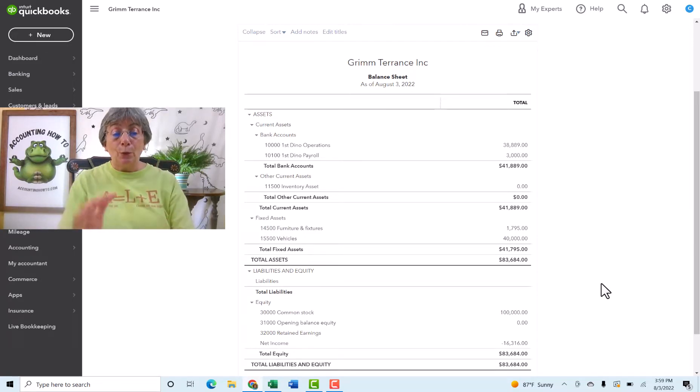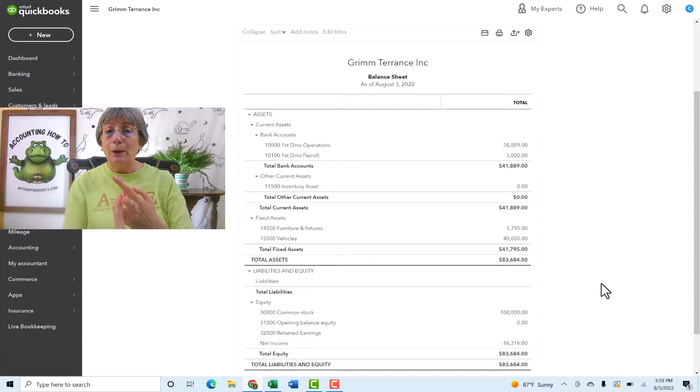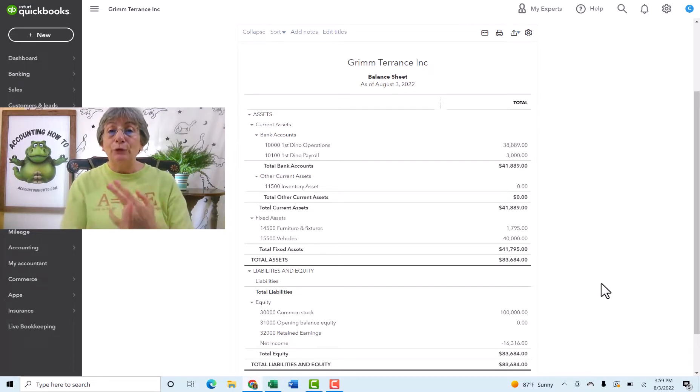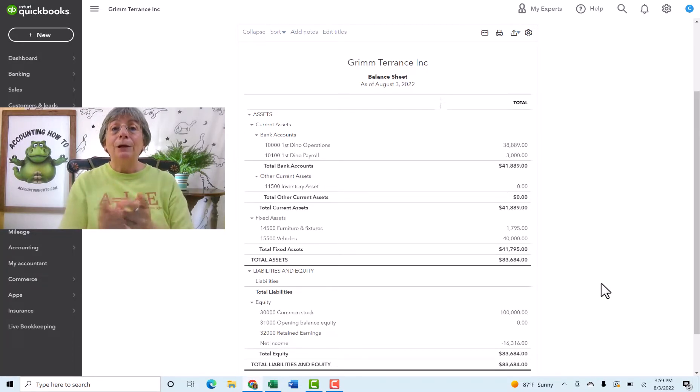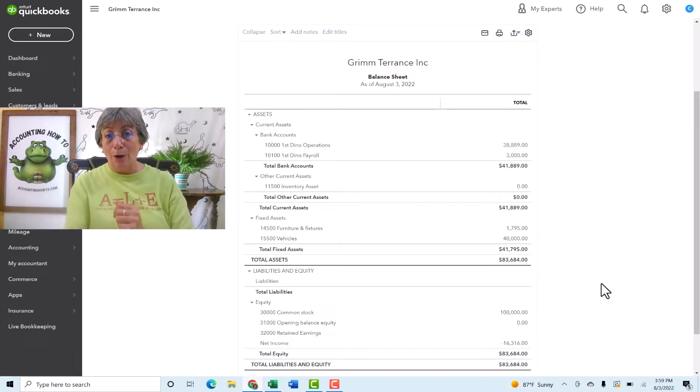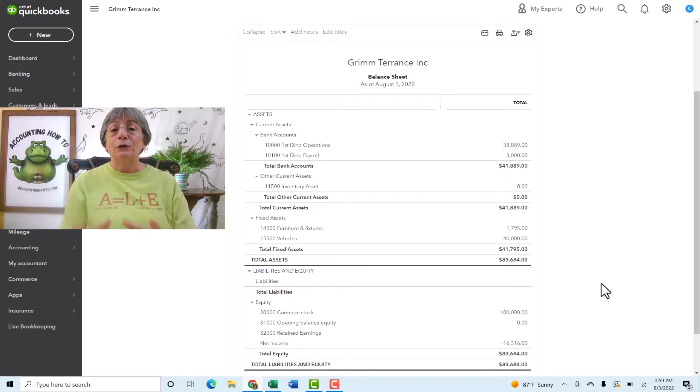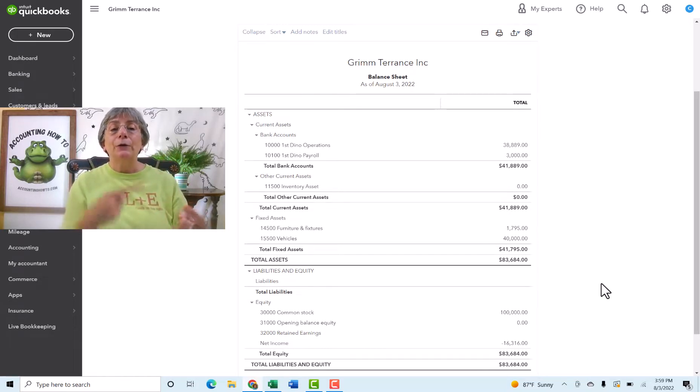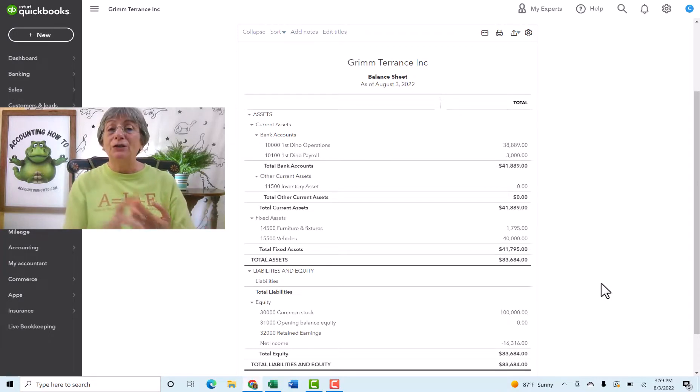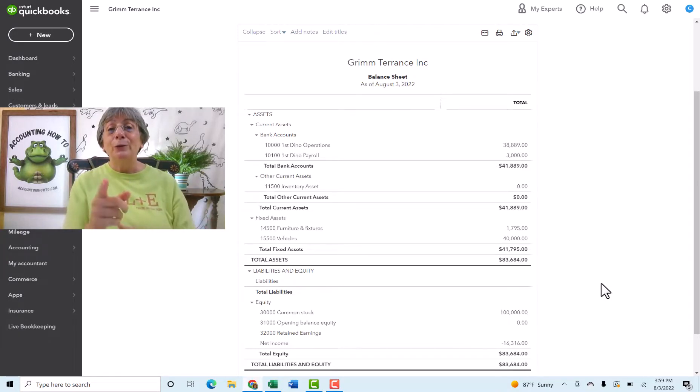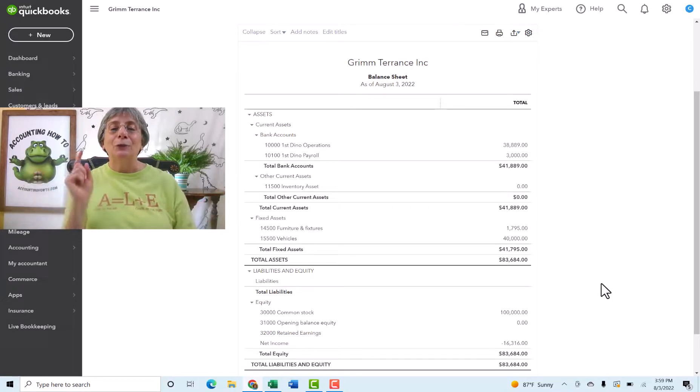Okay. We have set up our chart of accounts. We've set up our products and services, and we set up our banking. Now it's time for us to get to work. So we're going to start to work with transactions so that we can see how this all builds as we buy stuff and sell stuff, which is really what business is all about. I will see you in the next video.